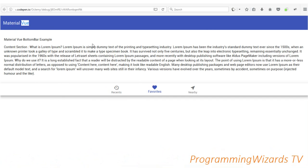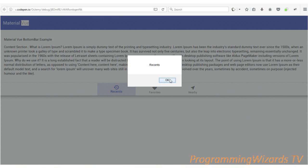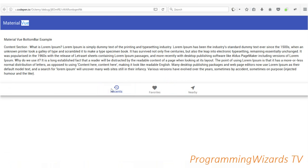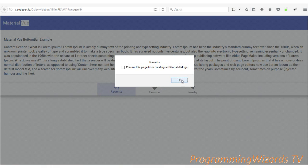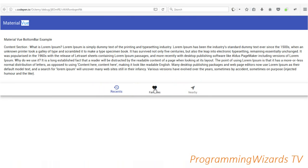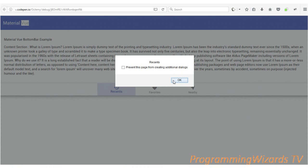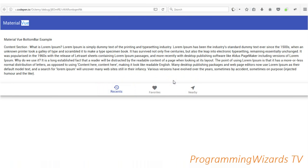It's simple — just displaying these bottom bar items and then handling the item clicks. For instance, if you click 'Recent', you can see a nice animation and then our alert dialogue gets displayed. You can make use of the click handler to open a page or something like that.